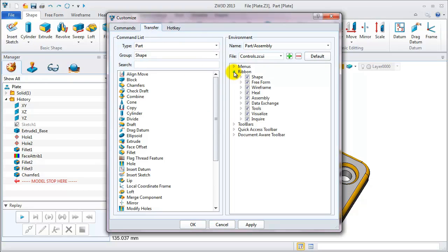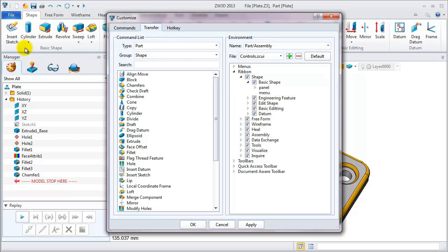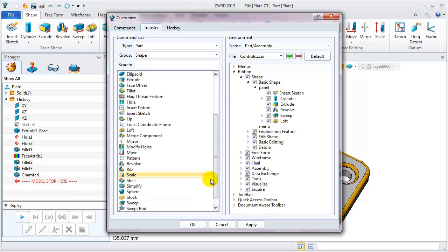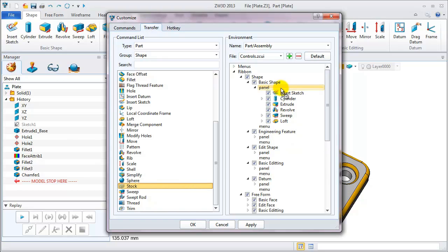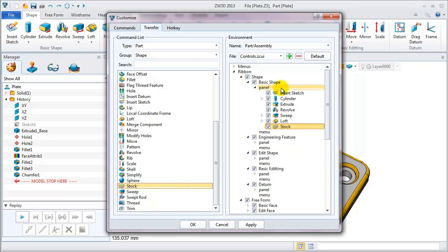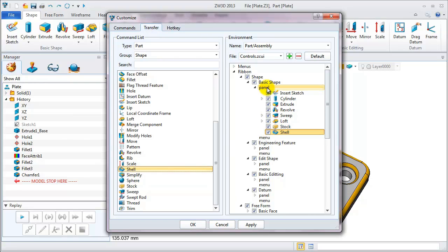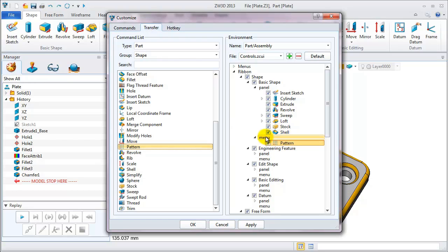Under the ribbon menu, the basic shape has a panel and menu like this. On the left, we can select the needed feature and drag it to the panel. Then continue to add the shell feature. Also pull it onto the panel. Add the pattern to menu as well as the mirror feature.